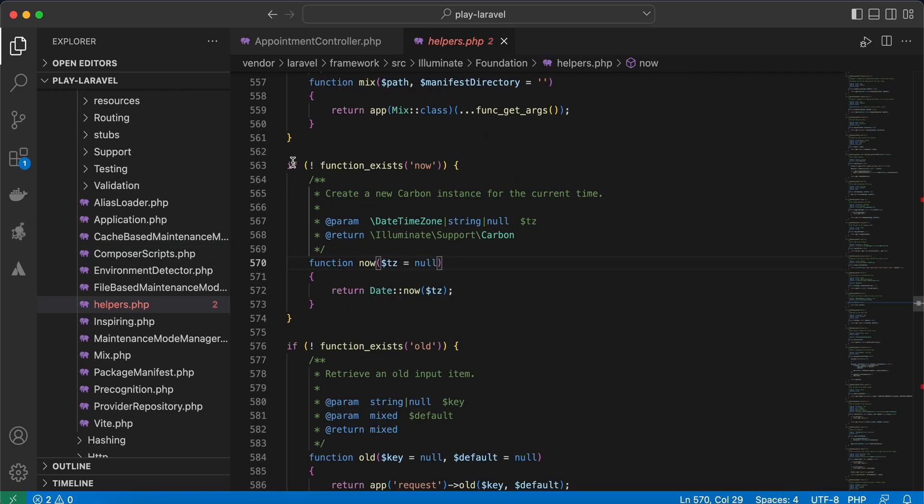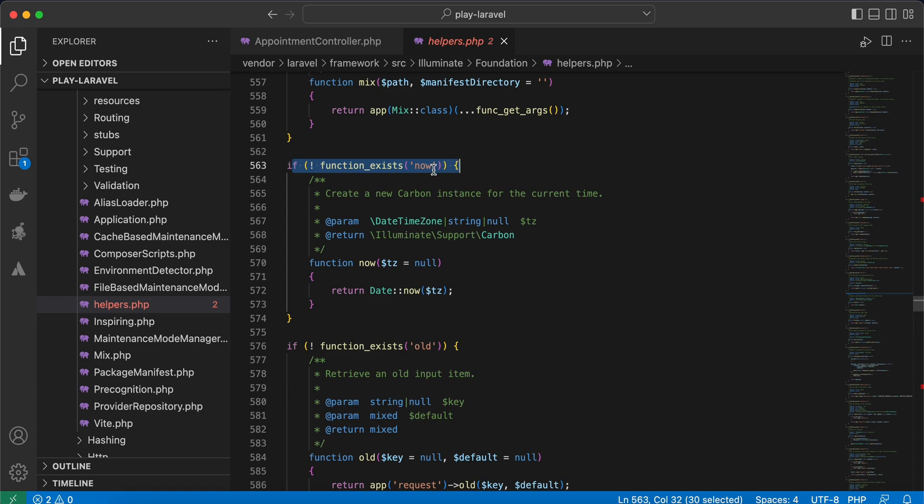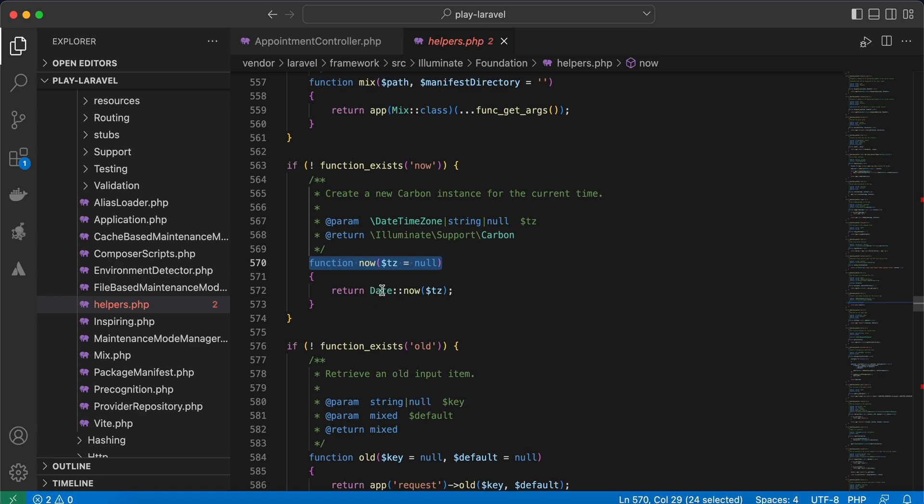Here is the standard of how to create a custom helper method. First of all, we check if there is no function called now, then implement this function now and return the current date and time. Right, so let's create our method.